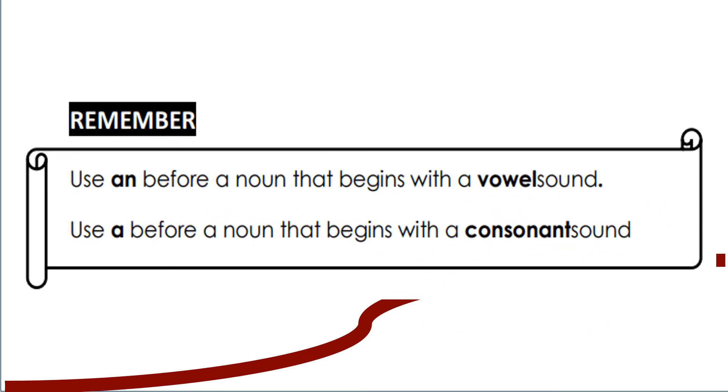Remember, use an before a noun that begins with a vowel sound. Use a before a noun that begins with a consonant sound.